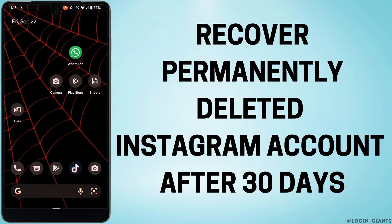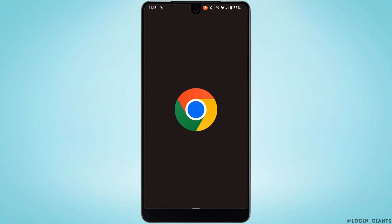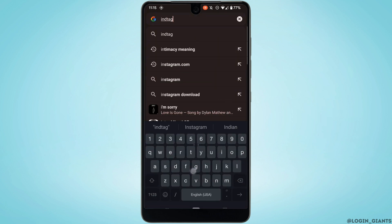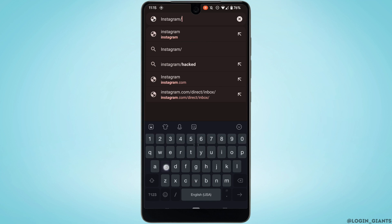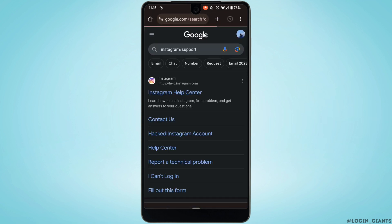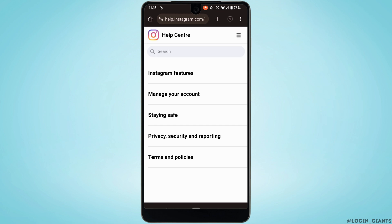How to recover a permanently deleted Instagram account after 30 days. The very first thing you want to do is head over to any web browser and in the address bar search for instagram.com/support. Head over to the first site, the Instagram Help Center, and tap on the three lines at the top right corner.